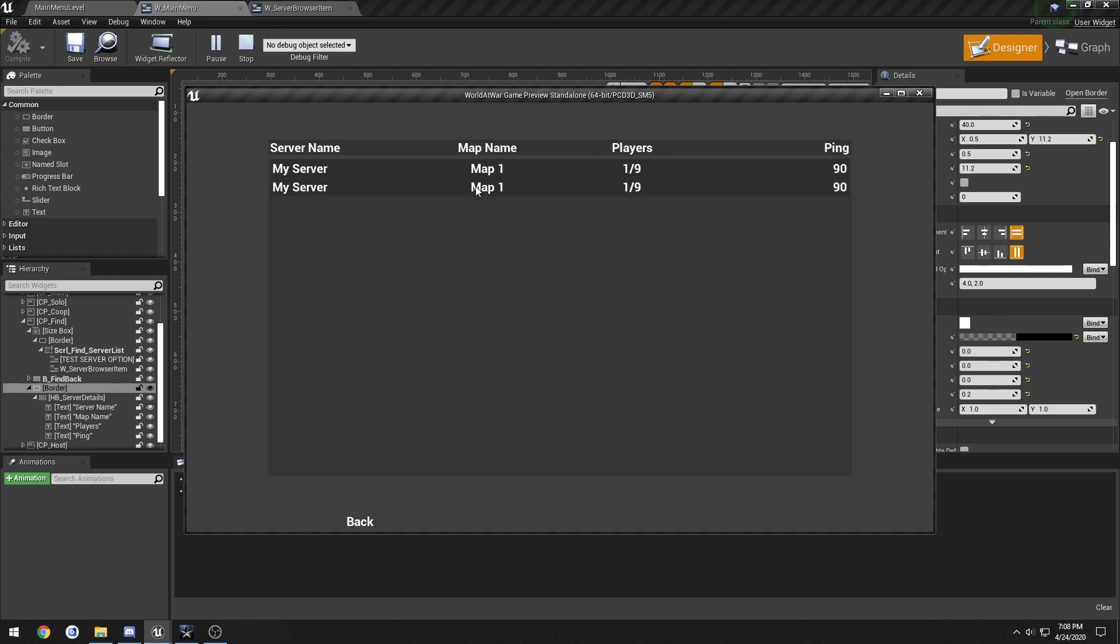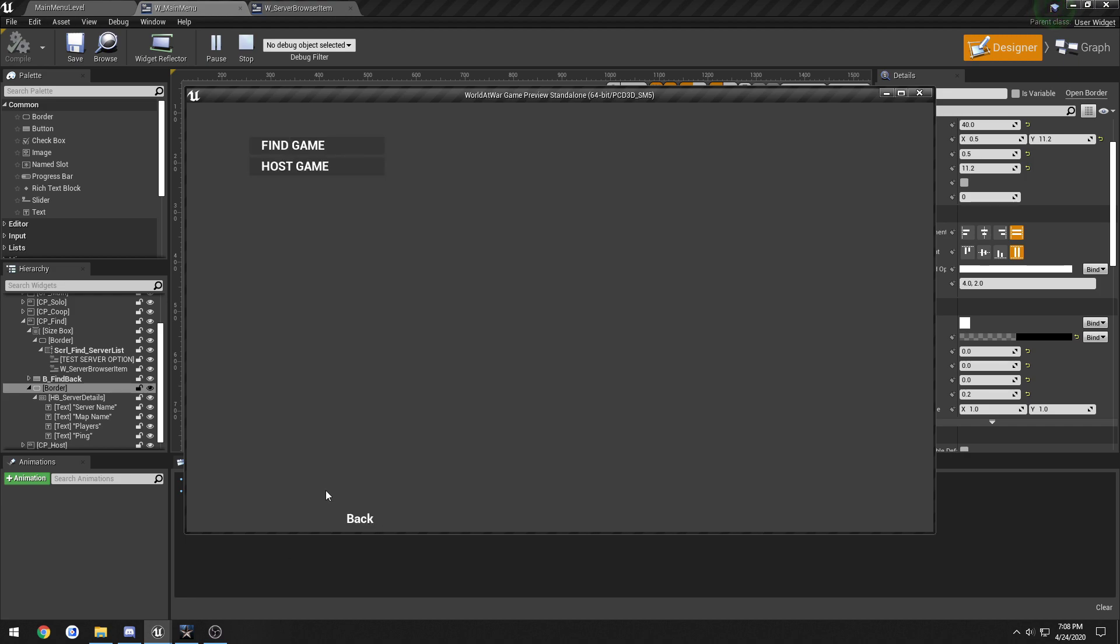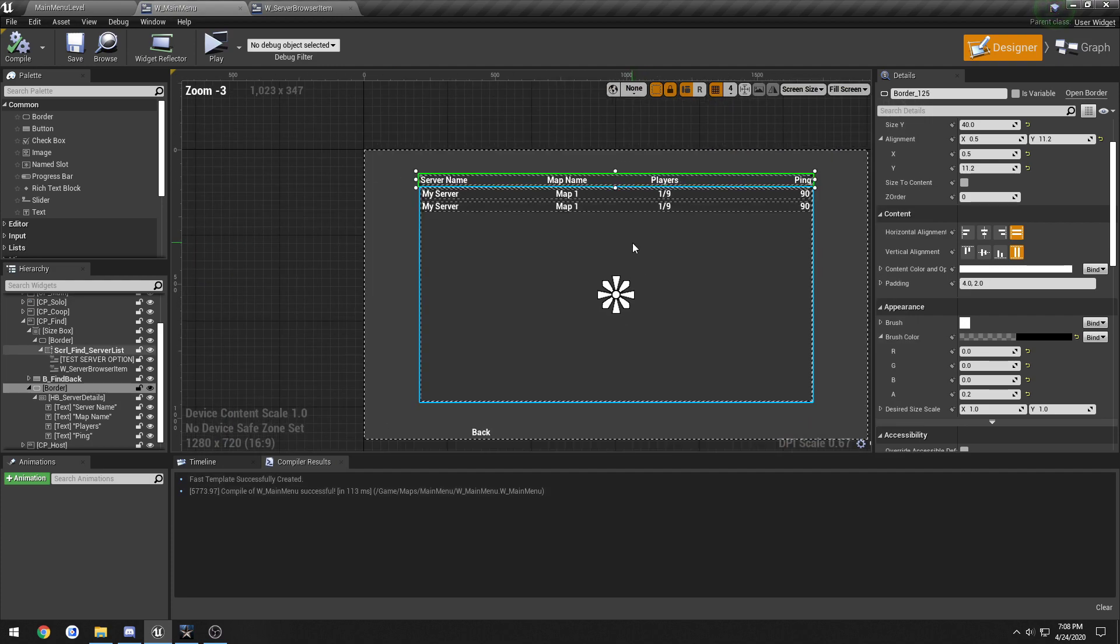There we go. So we now have that with our servers right below it. So I think that looks pretty nice. And I'm going to leave it as is.